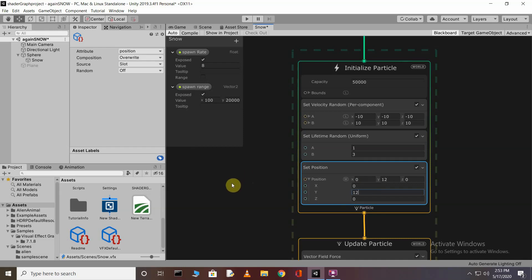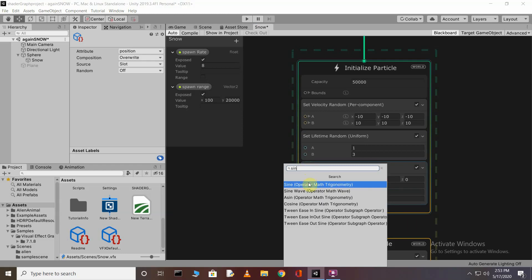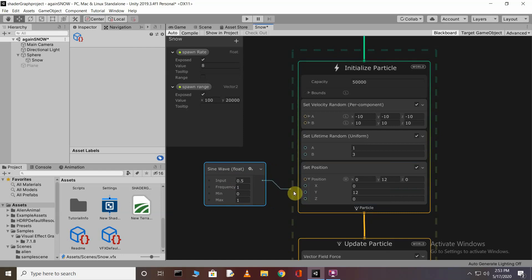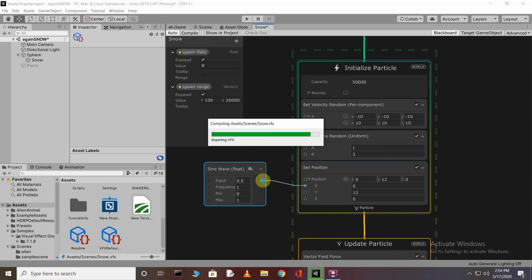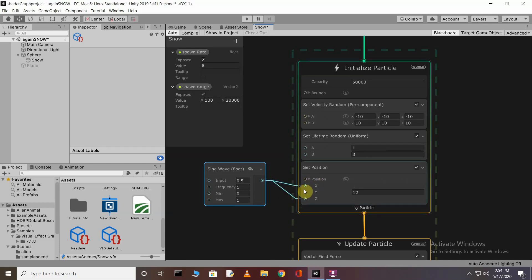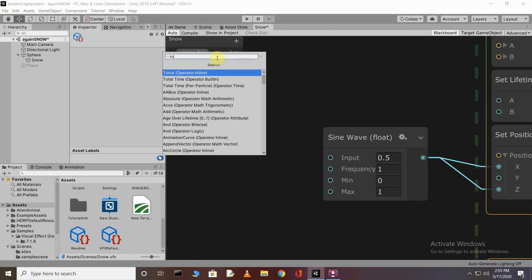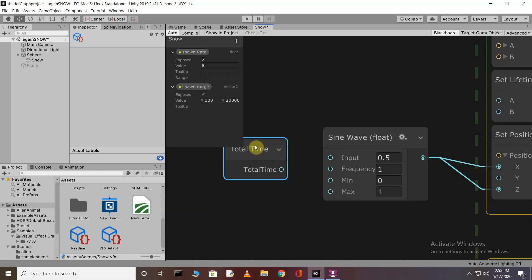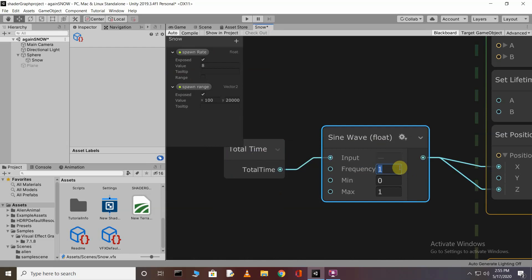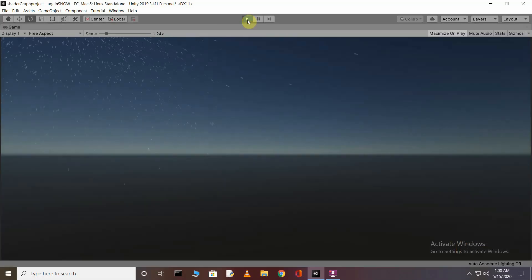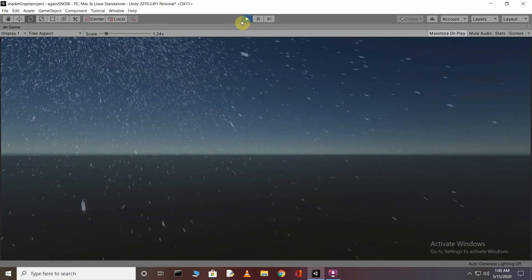In the Set Position block, increase the Y-axis value so the system initializes particles outside the camera view — set it to 12. Now create a Sine Wave node by pressing Tab and typing 'sine wave'. Connect the Sine Wave output port to the X and Z axes (not Y). Create a Total Time node and connect its port to the input of the Sine Wave. Set the frequency to 0.01, minimum to minus 16, and maximum to 16.